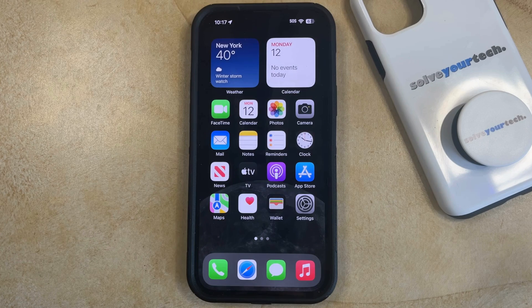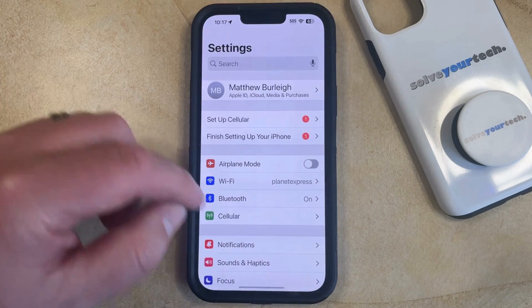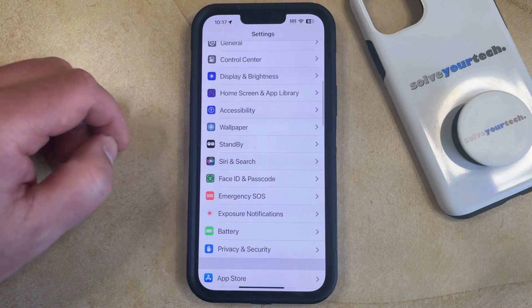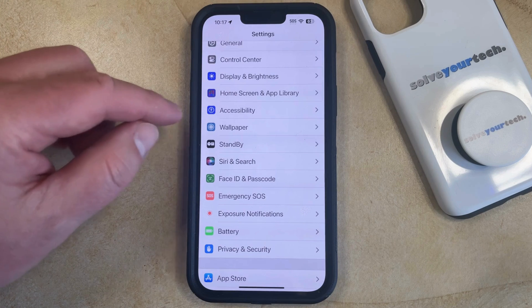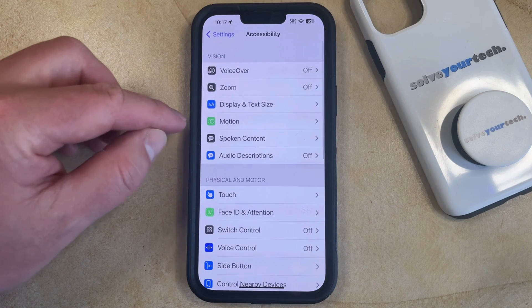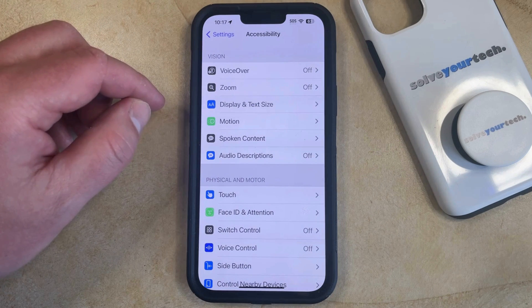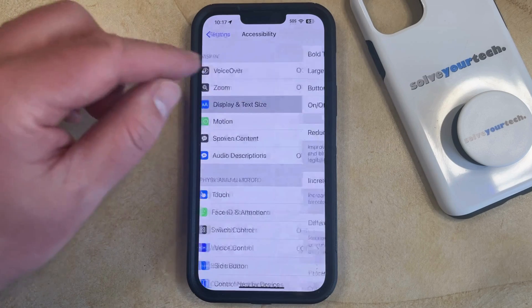You can turn on color filters by opening the Settings app. You can then scroll down and choose the Accessibility option from this menu, and then you can select Display and Text Size in the Vision section at the top of the screen.